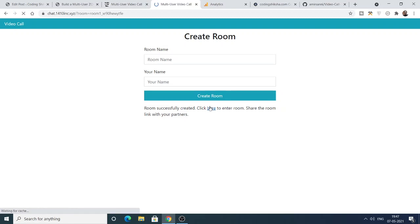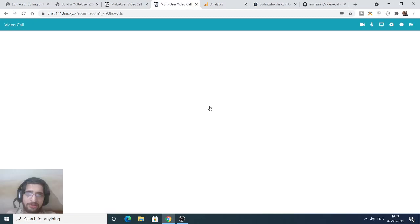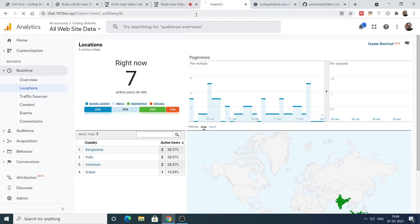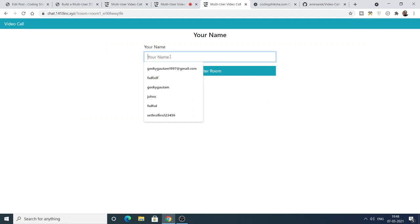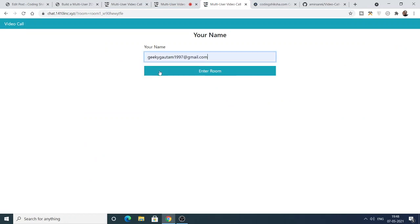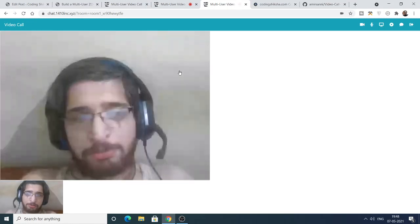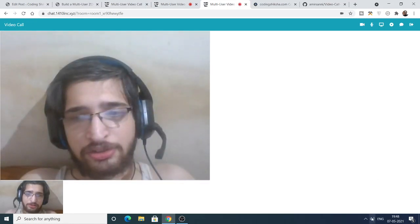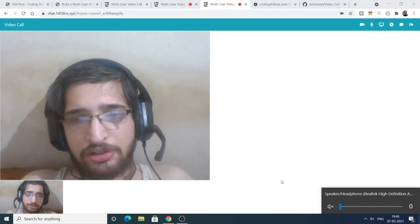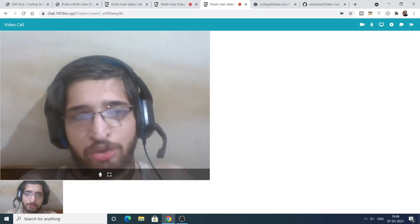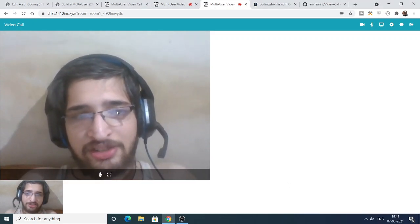If you want to invite others, just copy this room link and paste it in a new tab. The other person will be redirected to the room and they need to enter their name as well. Once they enter, you can see two persons are simultaneously chatting with each other.